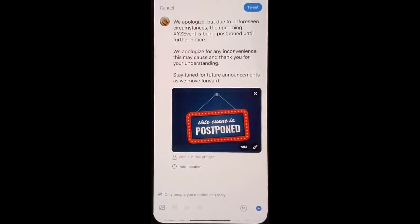So if you haven't mentioned anyone, nobody will be able to reply. This gives you an opportunity to put the word out without getting pushback or negative replies to your post.